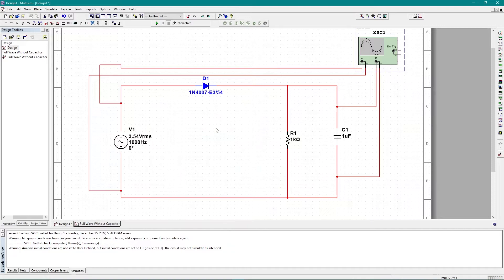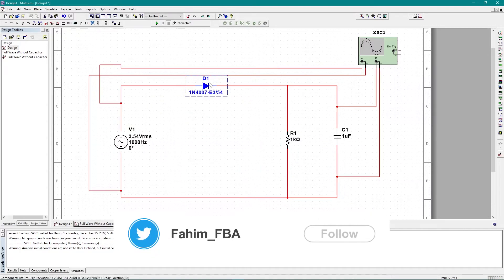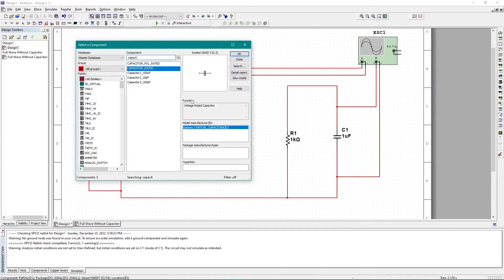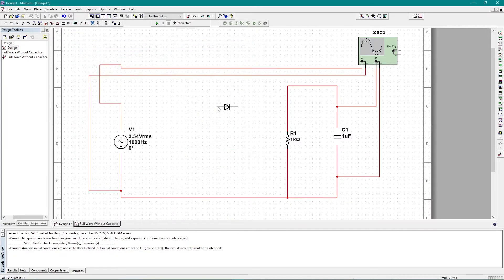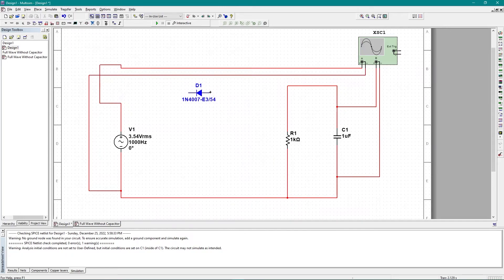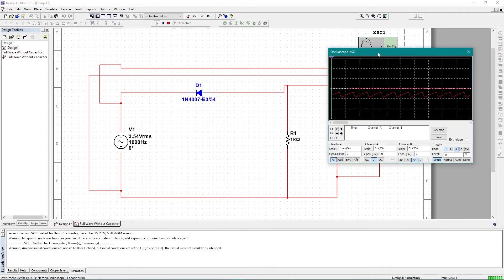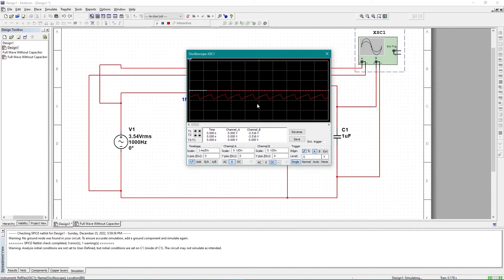Let me show you how to get the negative half cycle as well. I'm going to delete this diode and replace it with a new 1N4007 diode, then change the diode direction using Ctrl+R. I simply add this diode back into the circuit. Now if I start the simulation and get the output, you can see the output graph is in the negative direction — so that is the negative half cycle.